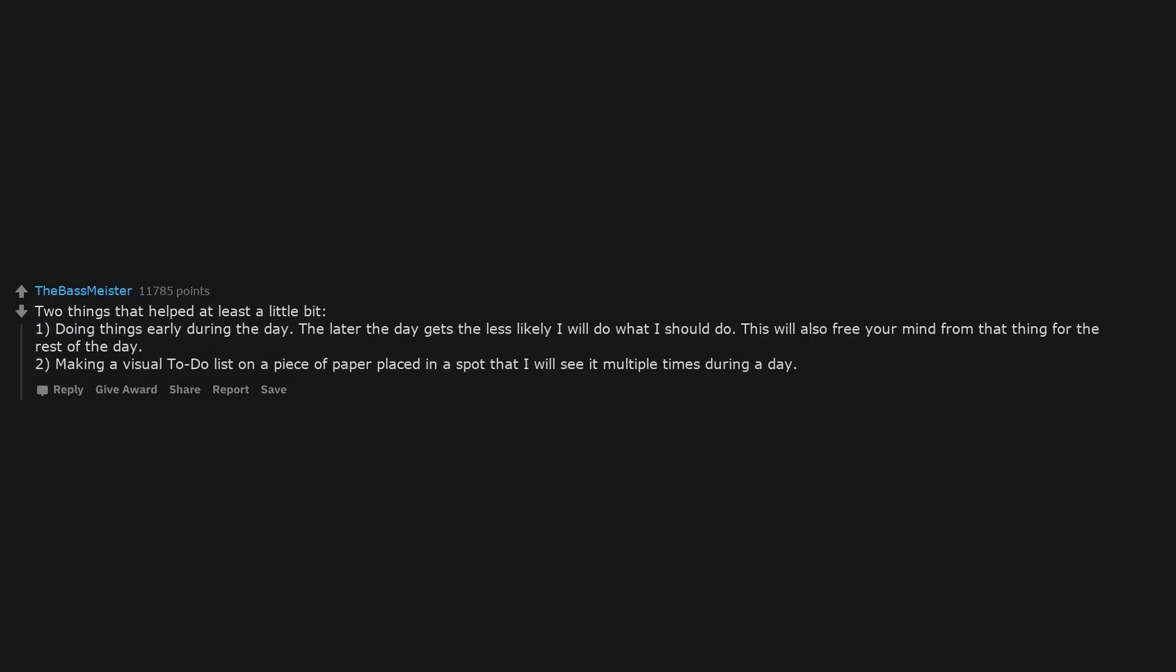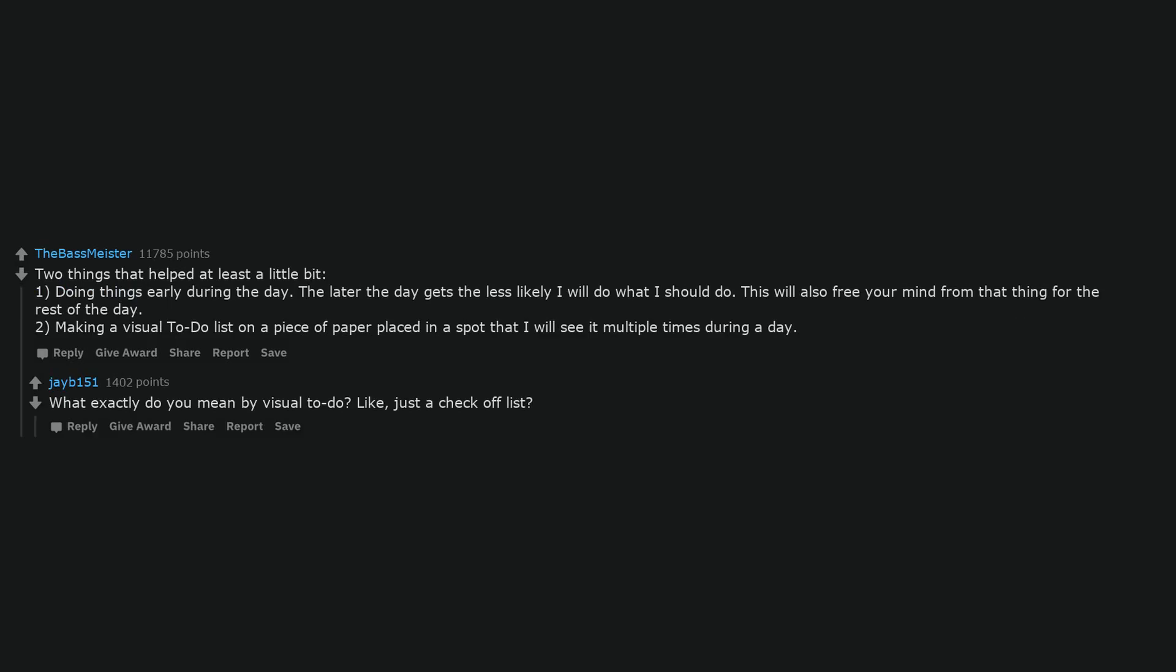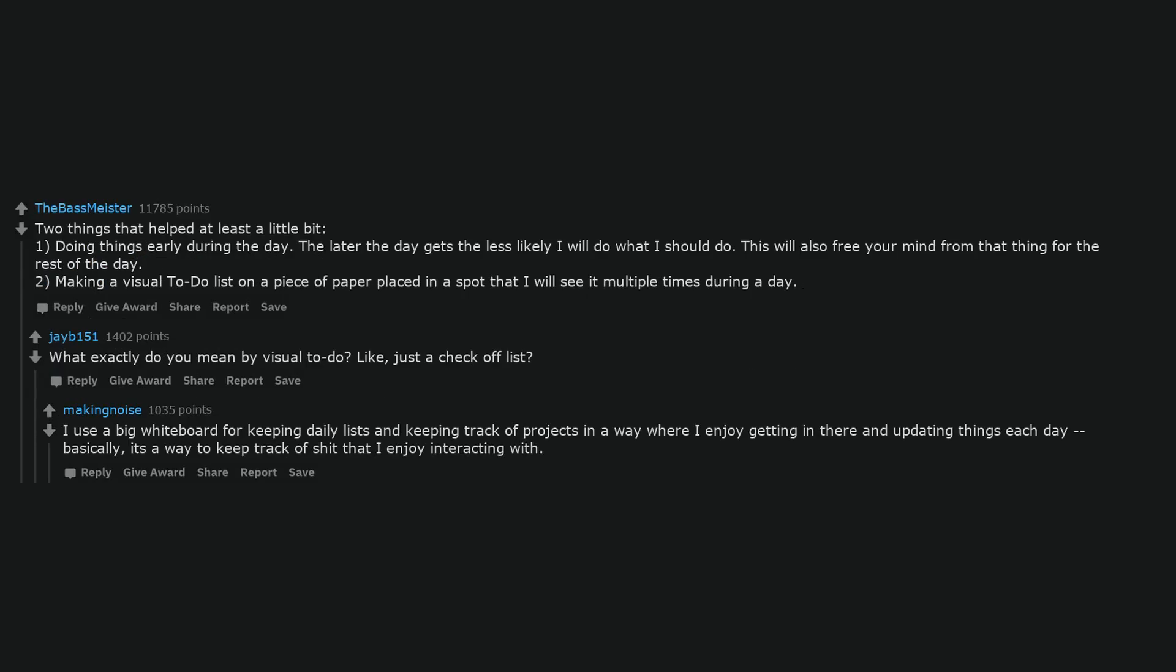Two things that helped at least a little bit. One, doing things early during the day. The later the day gets the less likely I will do what I should do. This will also free your mind from that thing for the rest of the day. Two, making a visual to-do list on a piece of paper placed in a spot that I will see it multiple times during the day. I use a big whiteboard for keeping daily lists and keeping track of projects in a way where I enjoy getting in there and updating things each day. Basically, it's a way to keep track of things that I enjoy interacting with.